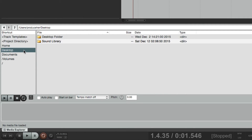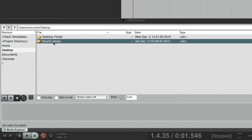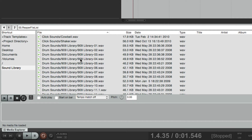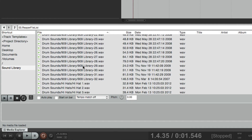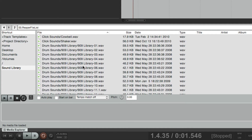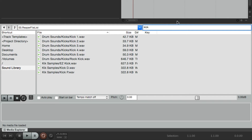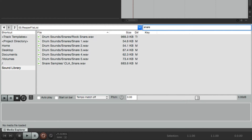If we go down here to my desktop, we see there's a folder called Sound Library. I have a lot of sounds in this folder. If we right-click this folder, we can make it a database, which puts all our media items in a big list — all the items that were in that folder. We can search through them using the filter. If I type in 'kick,' all my kick sounds show up. Or 'snare,' and all my snare sounds show up — at least the sounds that have the word snare in them.